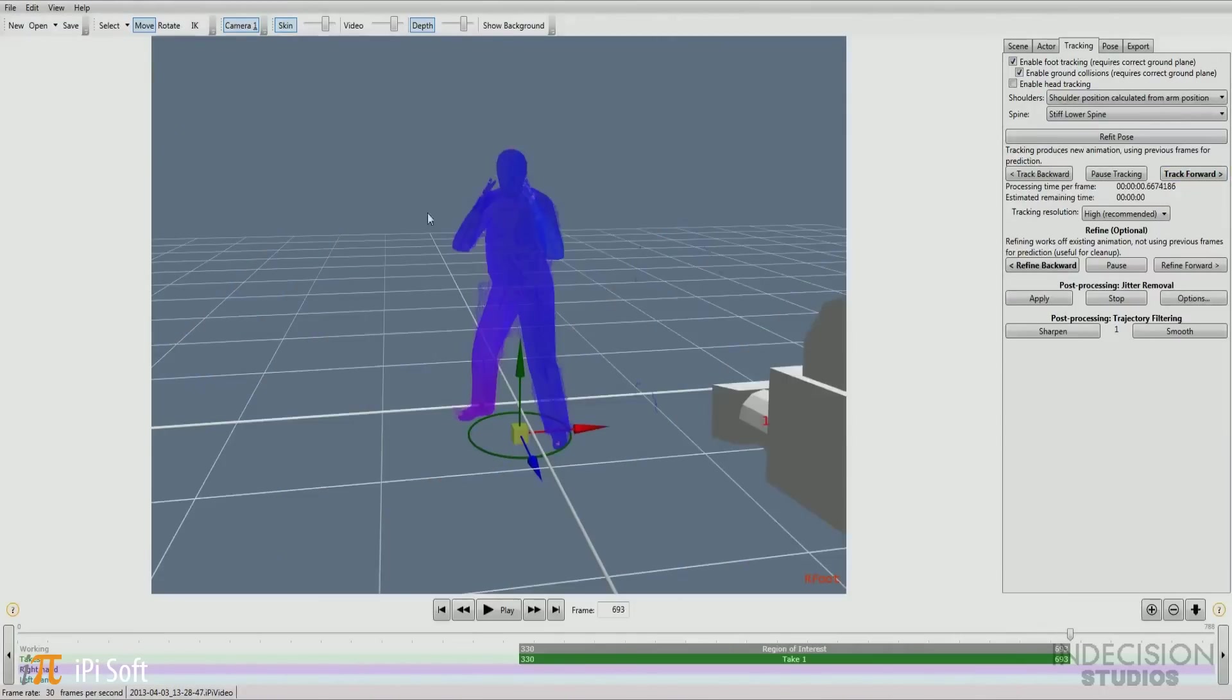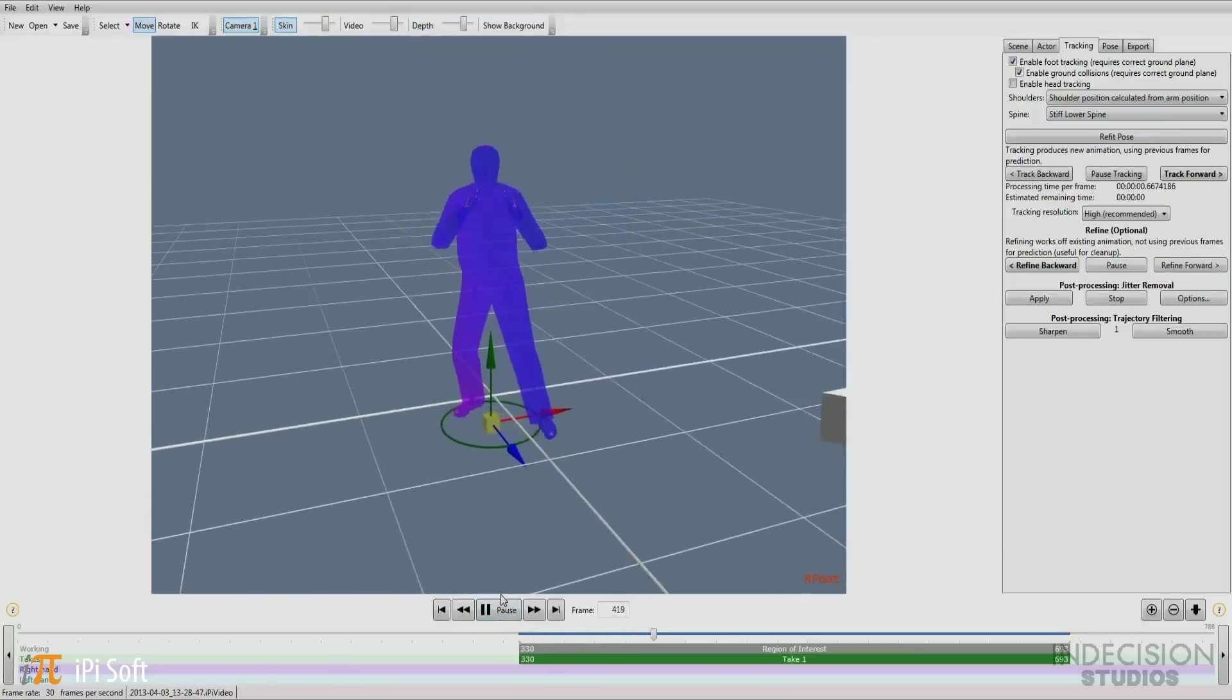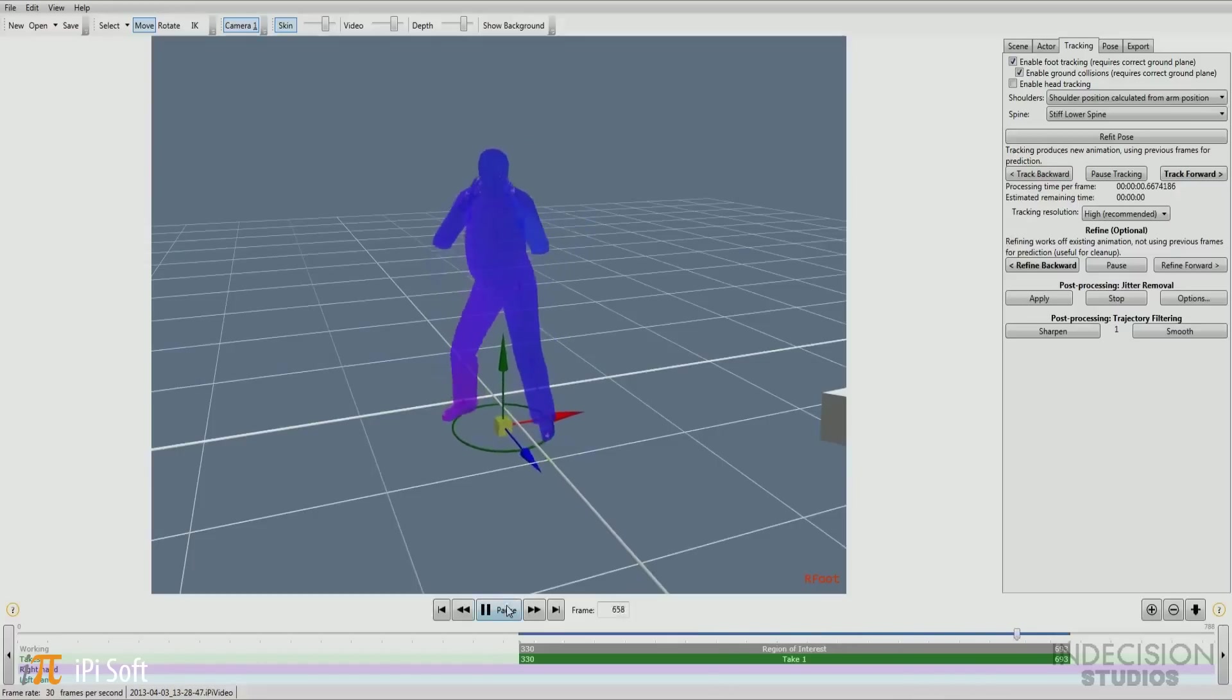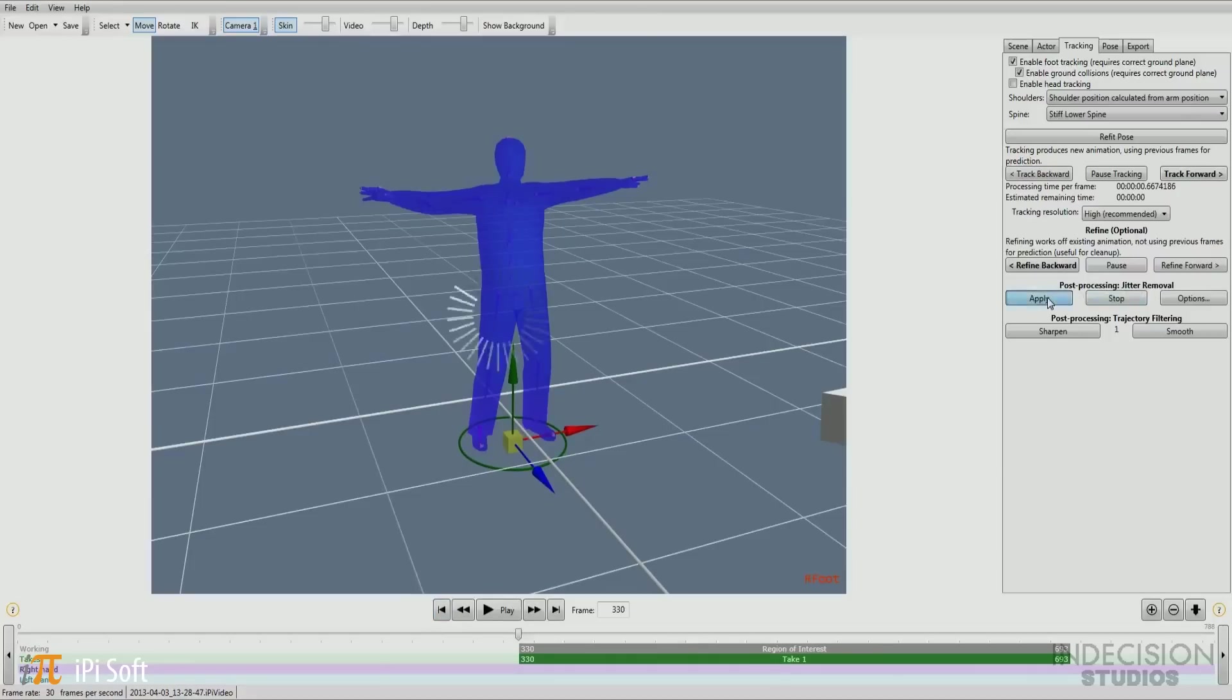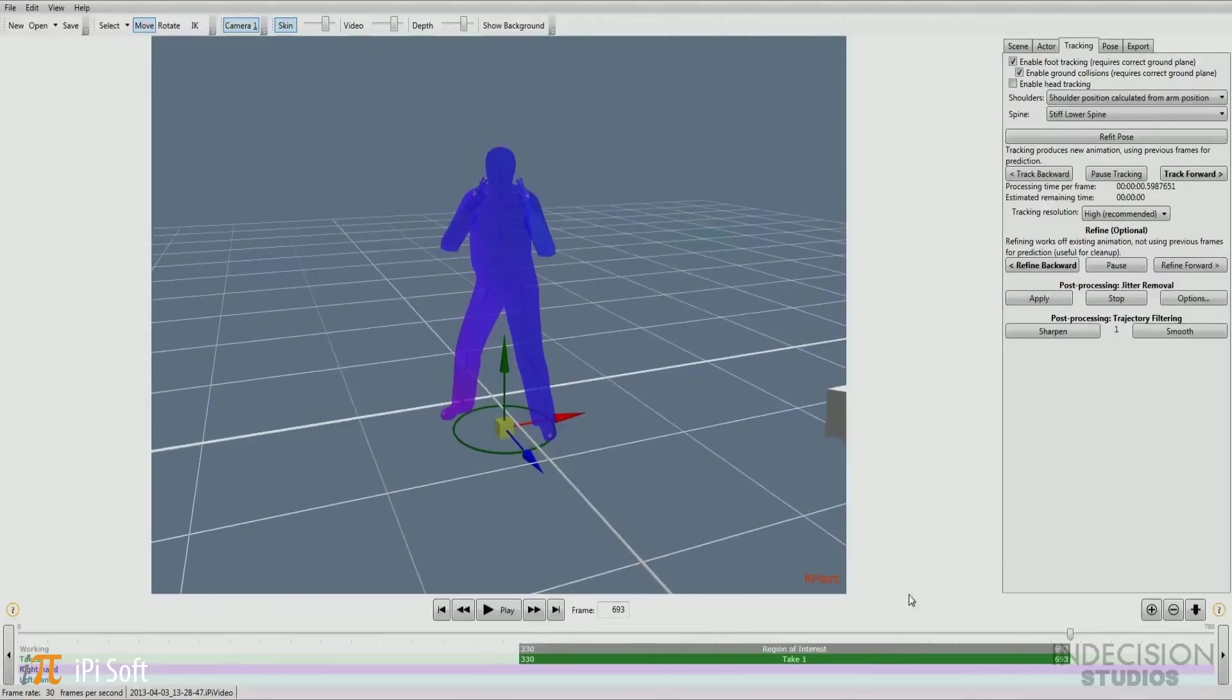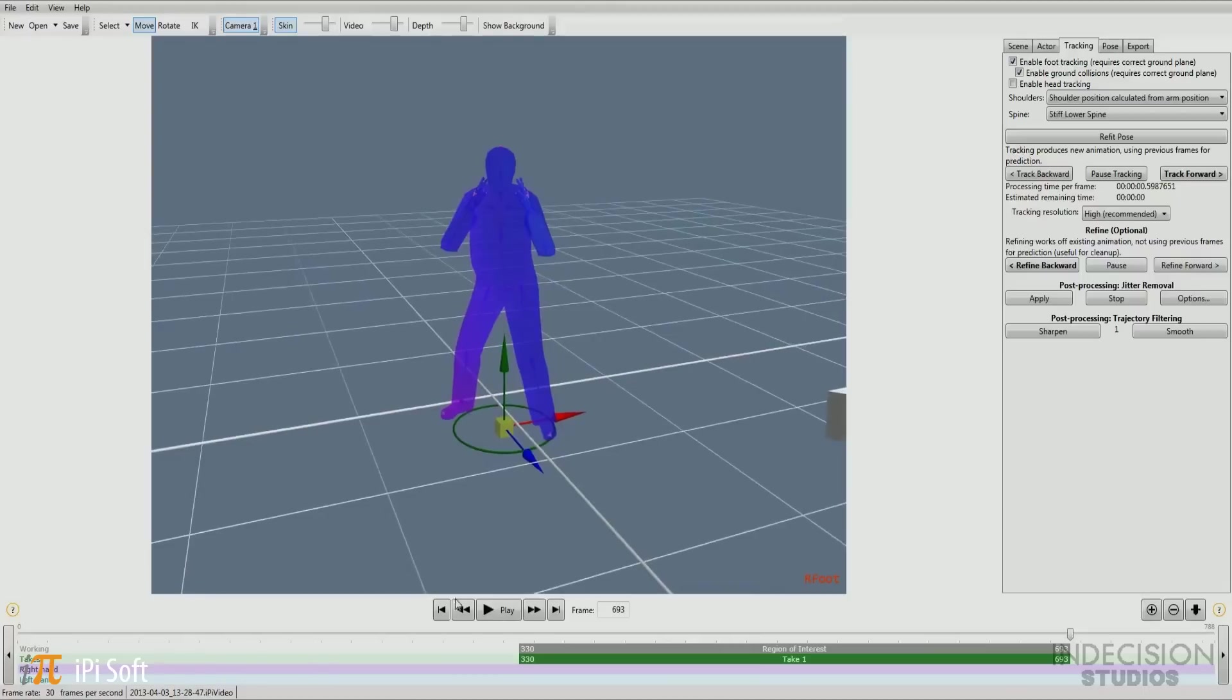Now that the process is complete, let's turn off the depth information and check out just how well the actor tracked. Okay, it's looking pretty good. The animation is a bit shaky, but that's to be expected. That's when you want to come over here to the jitter removal options. This will help smooth out the animation. There is an option box to tweak the settings, but for the most part the default settings work just fine. So let's go ahead and hit apply. This can also take a few minutes, so I will once again pause the video here. All right, jitter removal is complete, so let's hit play and see how we did. Excellent, the animation is smoothed out and looking great.